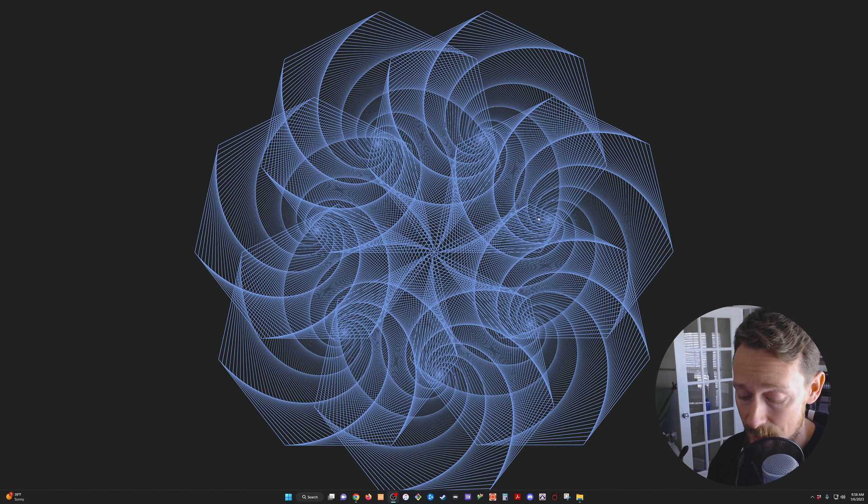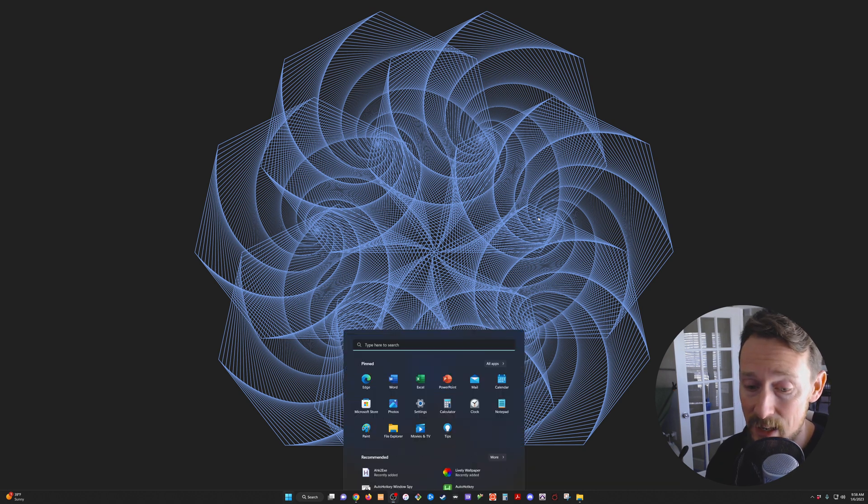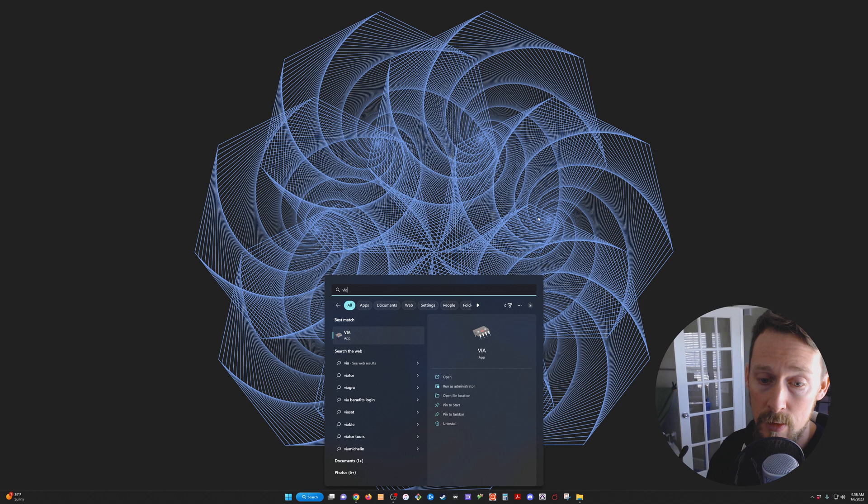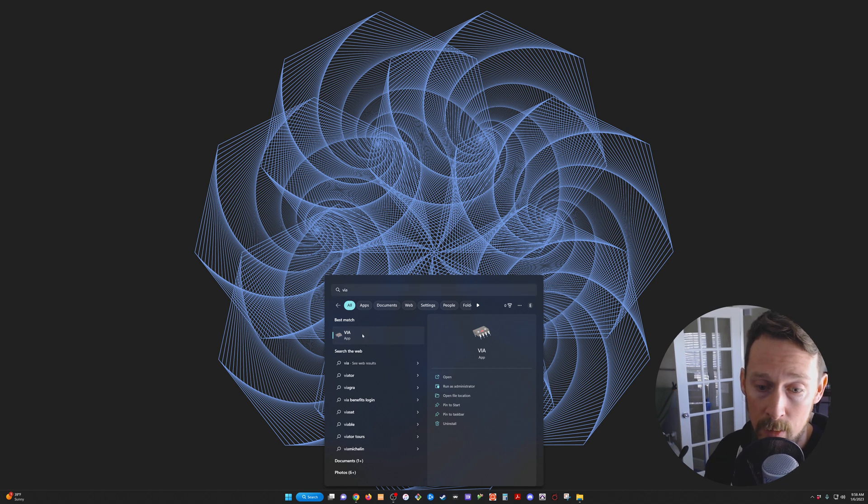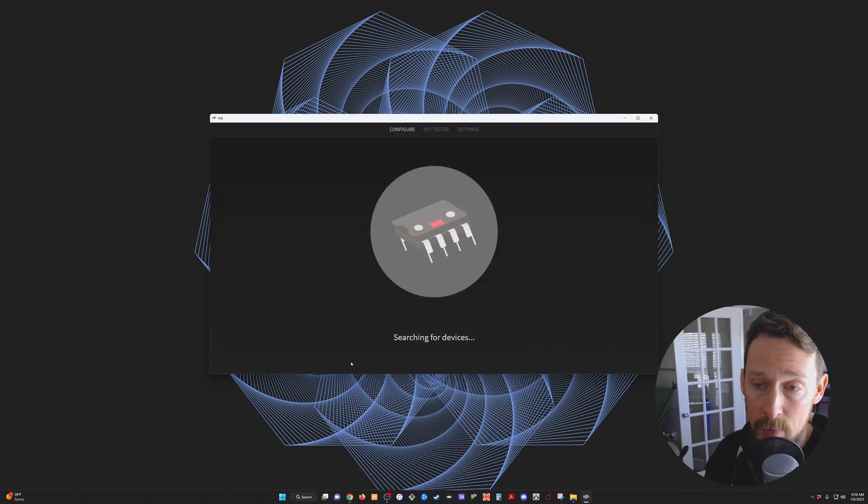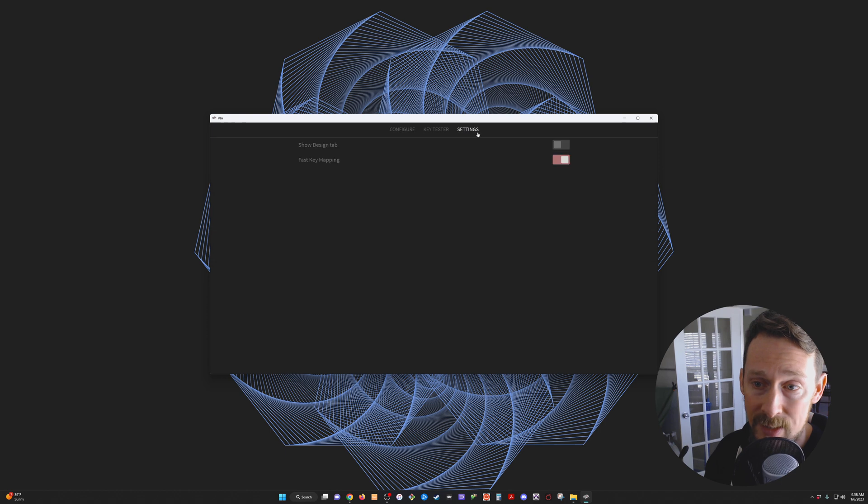Then it tells me to go ahead and unplug my keyboard. So I'm going to do that right now and then I'm going to click to open VIA. And then once in VIA, we go to settings and we show design tab.